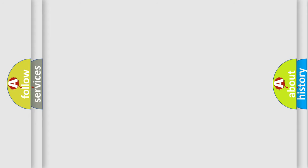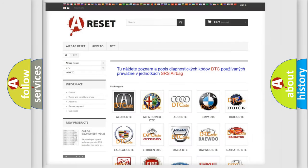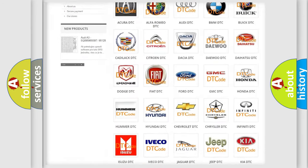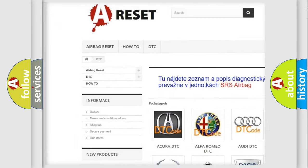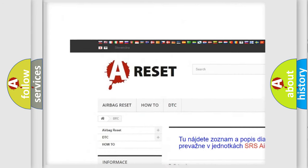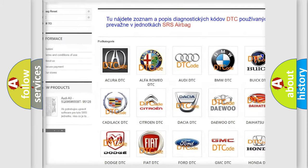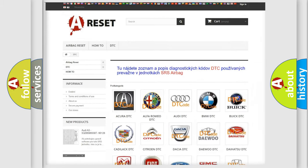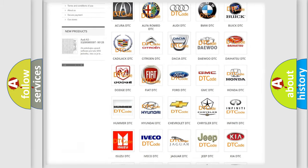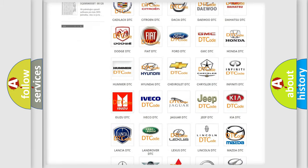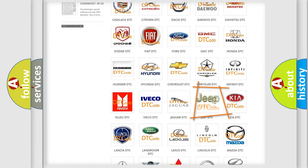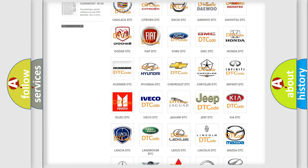Our website airbagreset.sk produces useful videos for you. You do not have to go through the OBD2 protocol anymore to know how to troubleshoot any car breakdown.